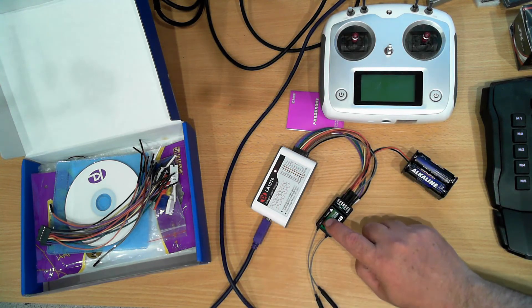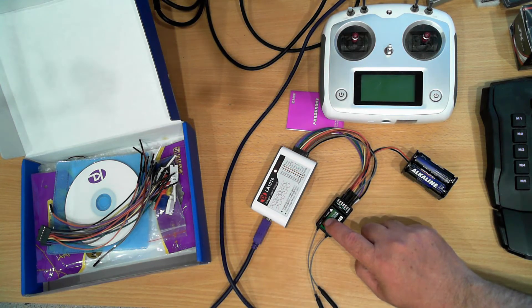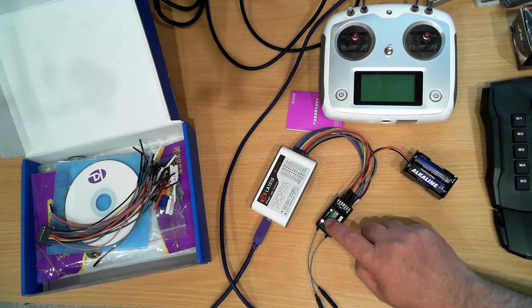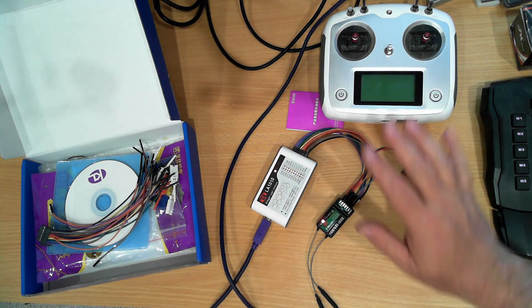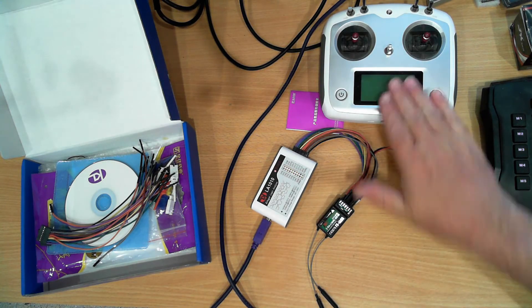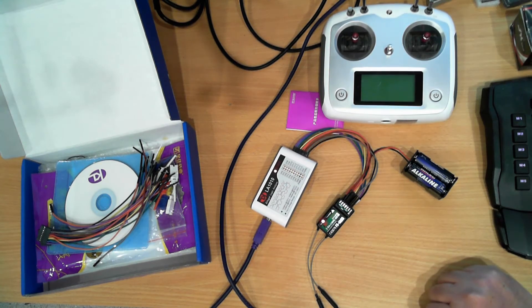The flashing LED on this indicates that it's not connected to a receiver yet and that's because I haven't turned the receiver on.